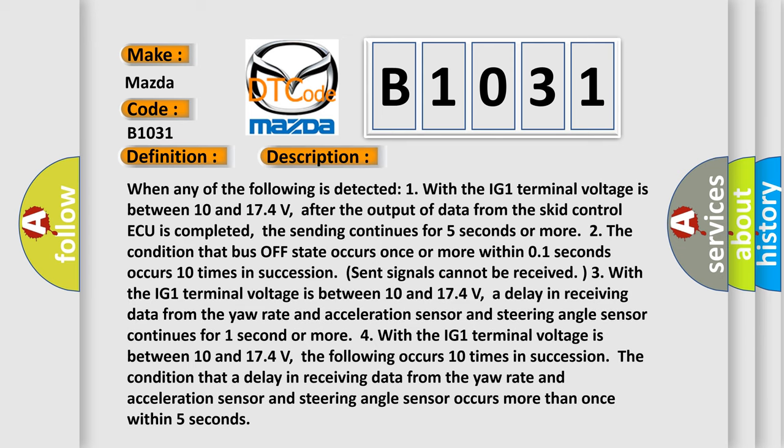When any of the following is detected: 1. With the IG1 terminal voltage between 10 and 17.4 volts, after the output of data from the SCID control ECU is completed, the sending continues for 5 seconds or more. 2. The condition that bus off state occurs once or more within 0.1 seconds occurs 10 times in succession. 3. The condition that a delay in receiving data from the yaw rate and acceleration sensor and steering angle sensor continues for 1 second or more.